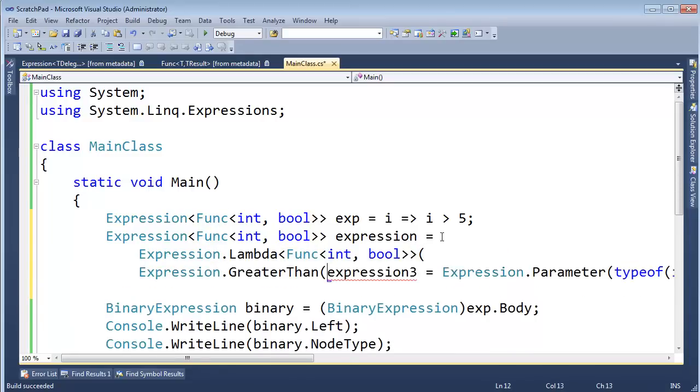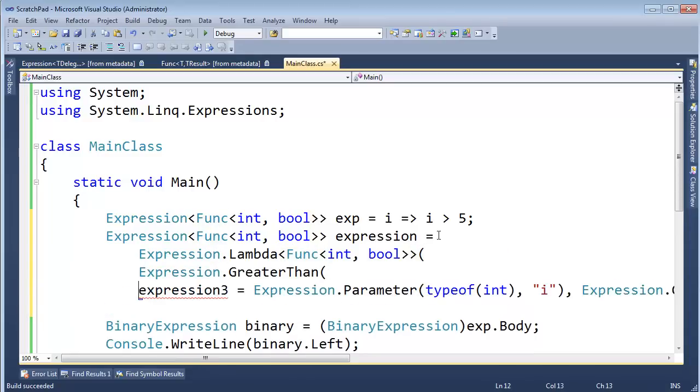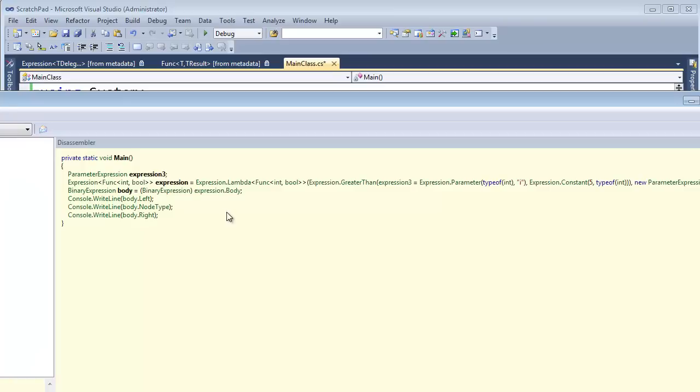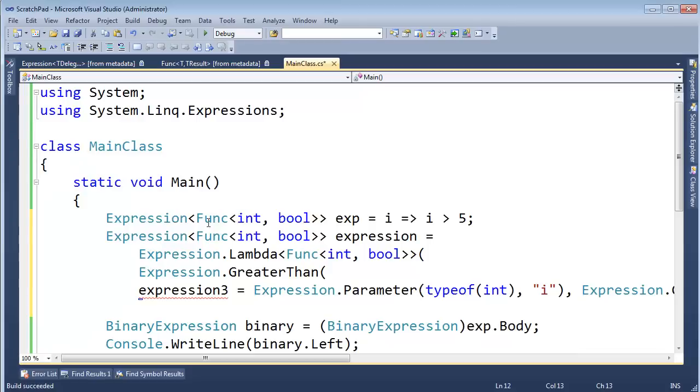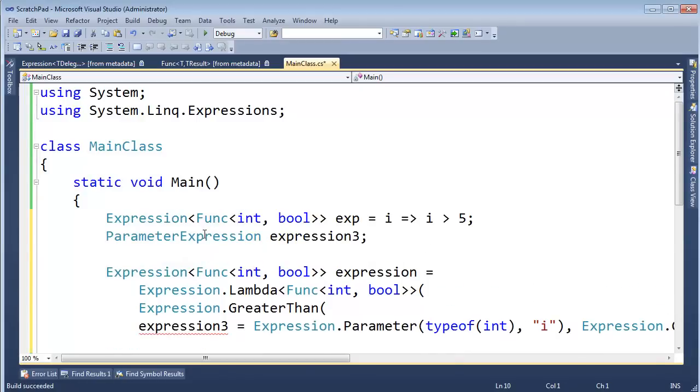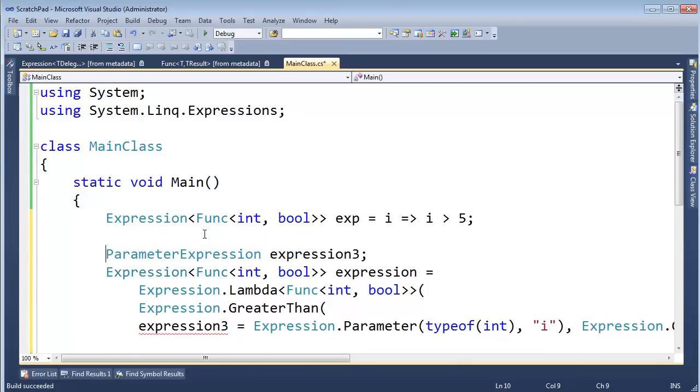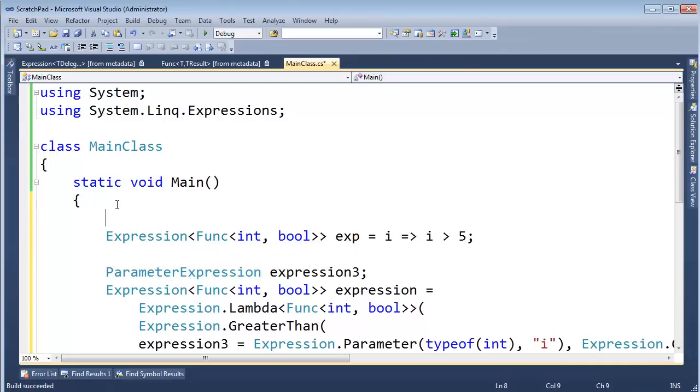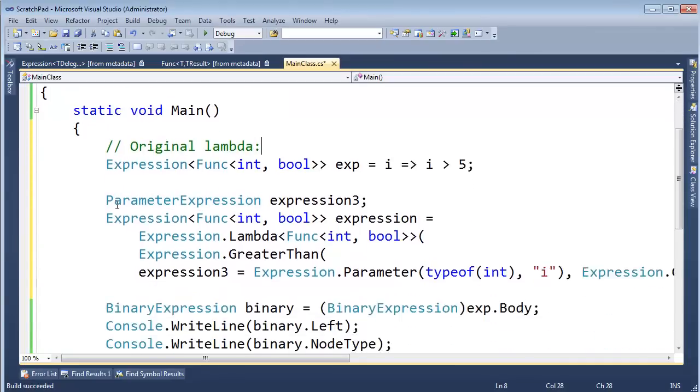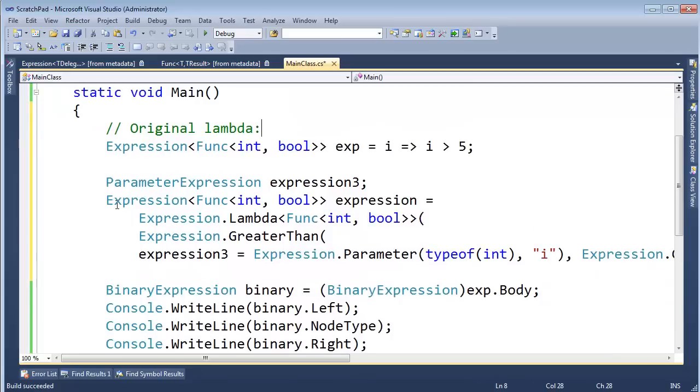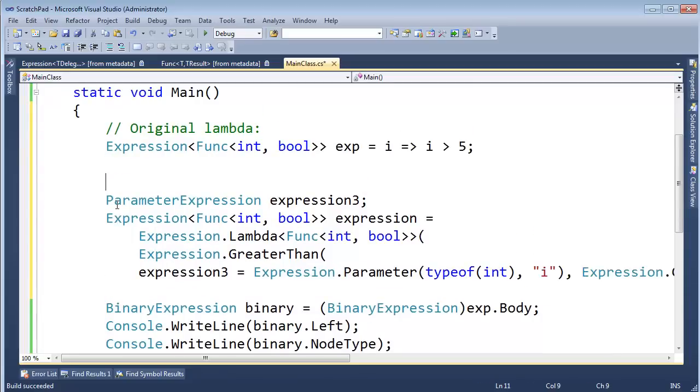Greater than. And there's this expression three thing. Do I need to worry about? Oh, it's a parameter expression. Let's copy that as well. And I'll just paste that right there. Okay. So we have our original. Original lambda. And then I'm using control down arrow to do that.